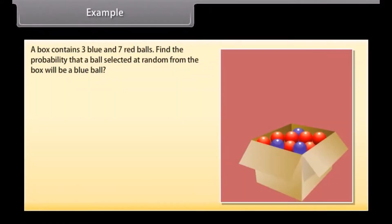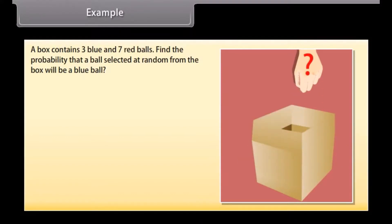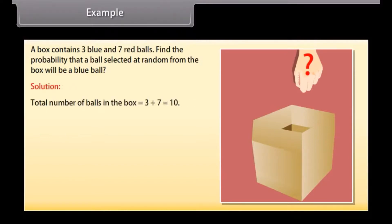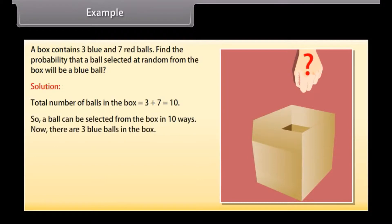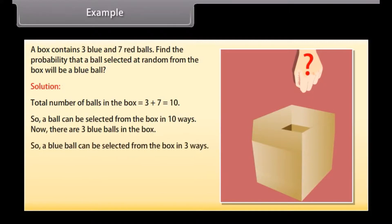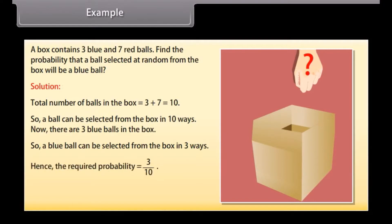A box contains 3 blue and 7 red balls. Find the probability that a ball selected at random from the box will be a blue ball. Solution: Total number of balls = 3 + 7 = 10, so a ball can be selected in 10 ways. There are 3 blue balls, so a blue ball can be selected in 3 ways. Hence, the required probability = 3/10.